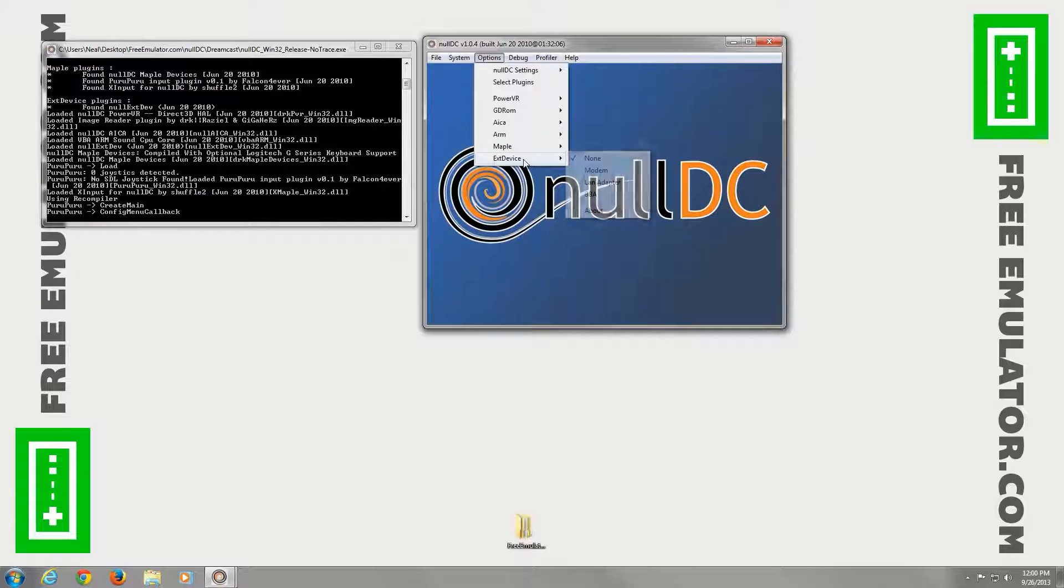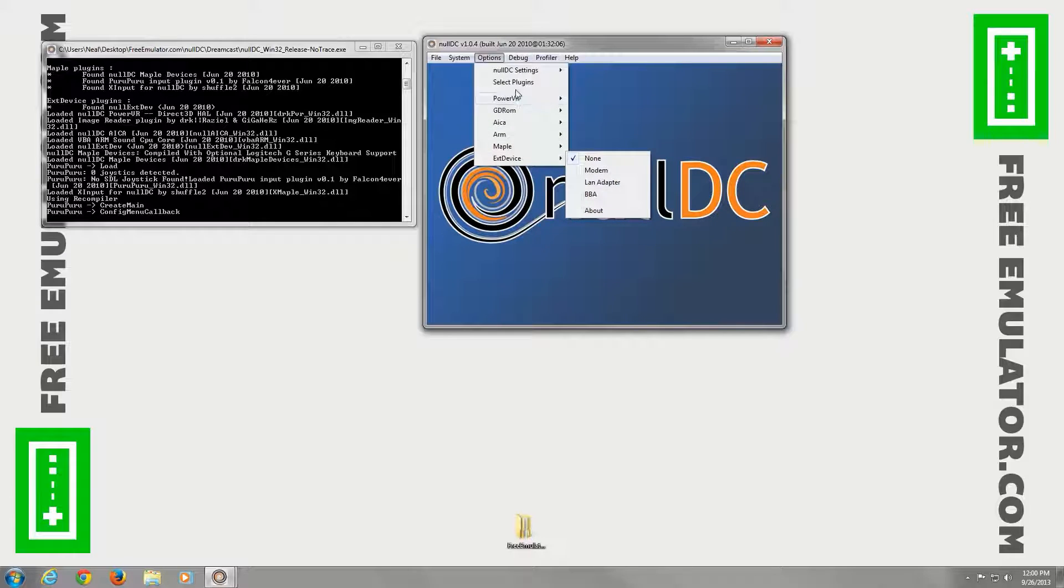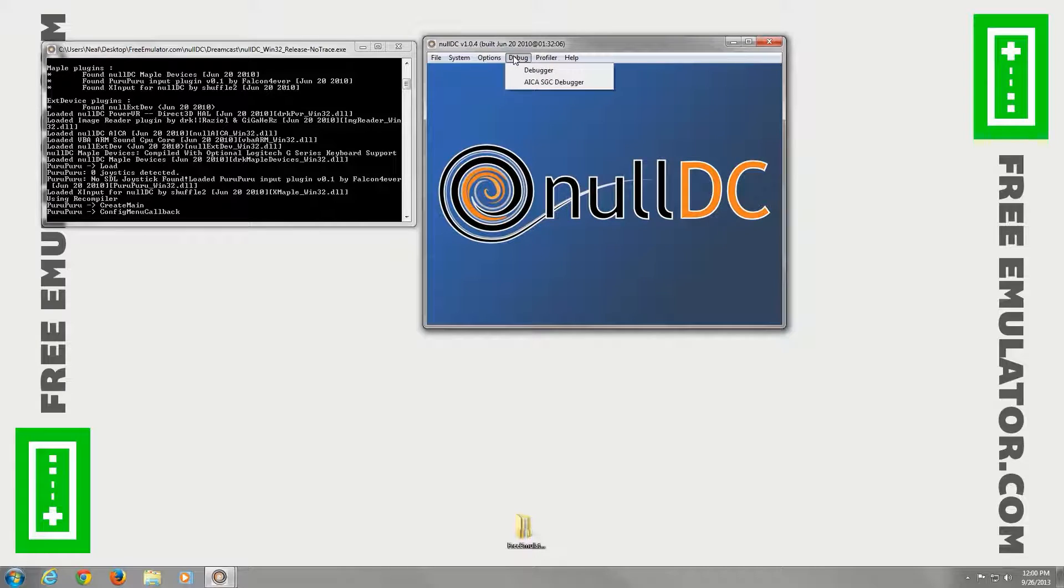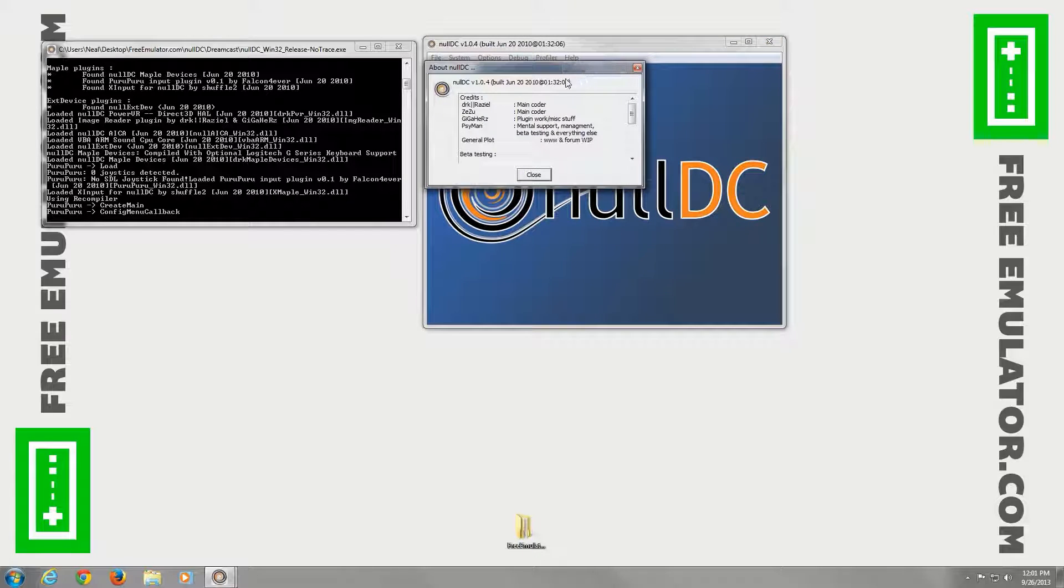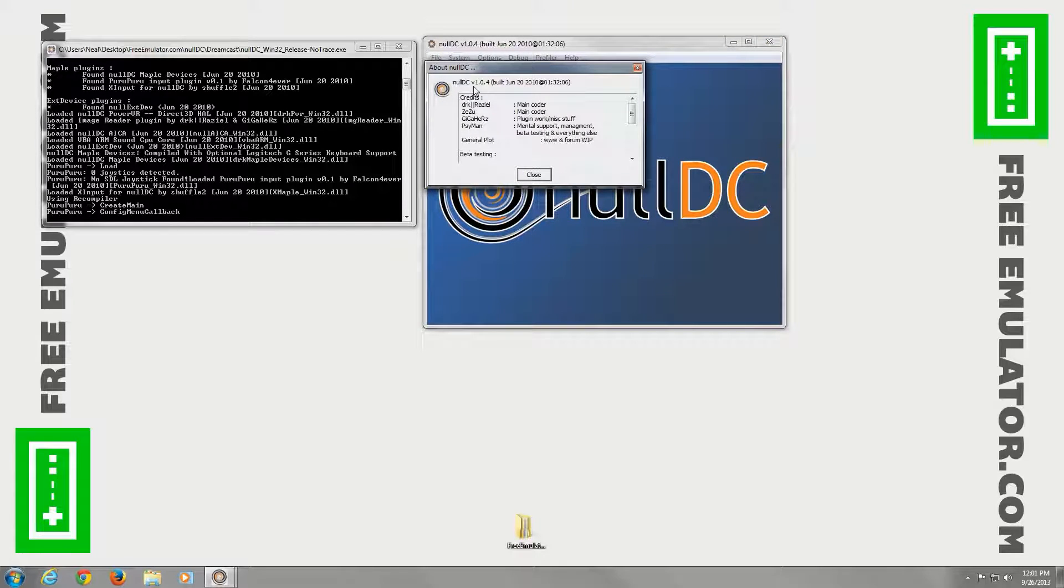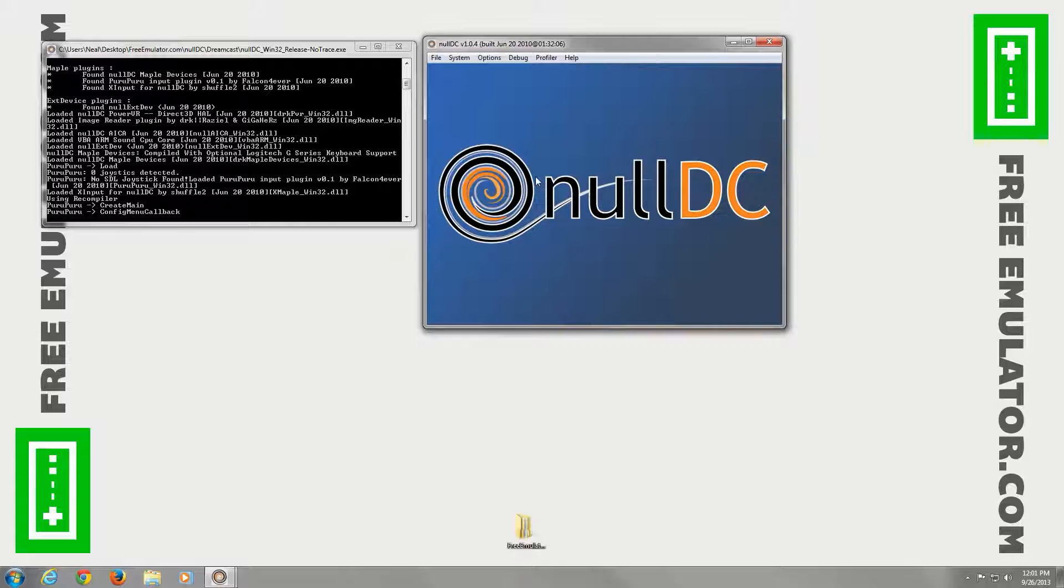Also under options, under external devices, you can enable modem, LAN adapter, whatever BBA is. We'll go to help about real quick. You can see we're running version 1.0.4. It's built June 20th, 2010. And that's about it.